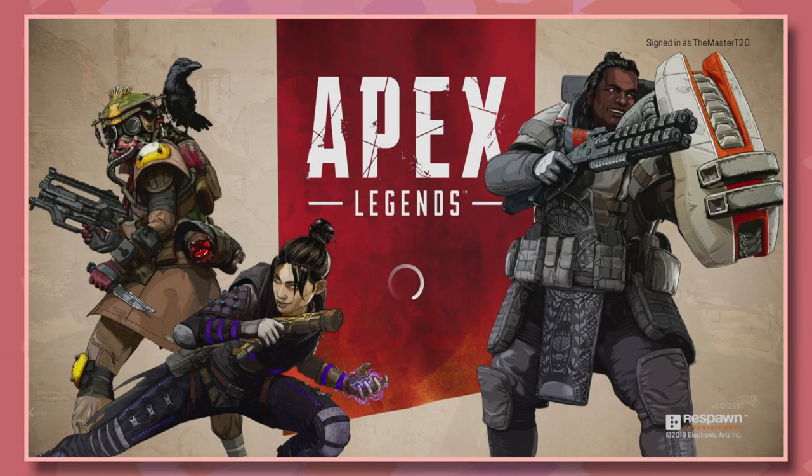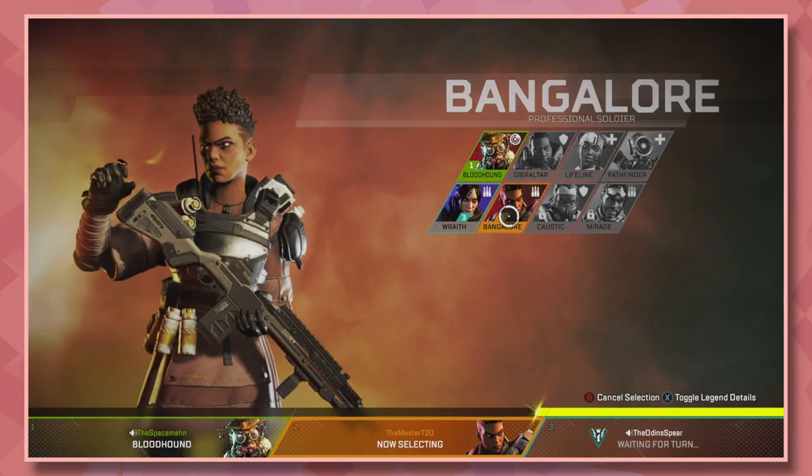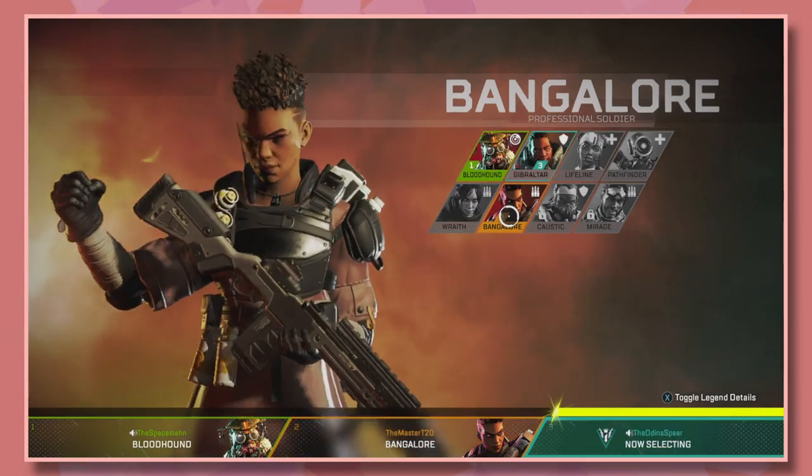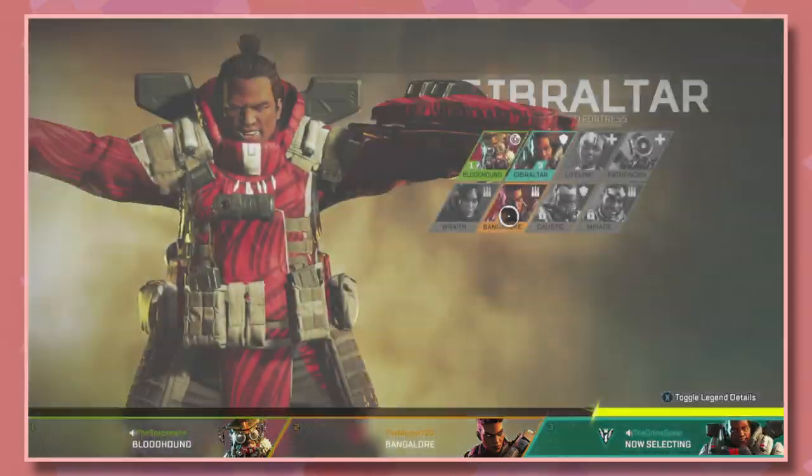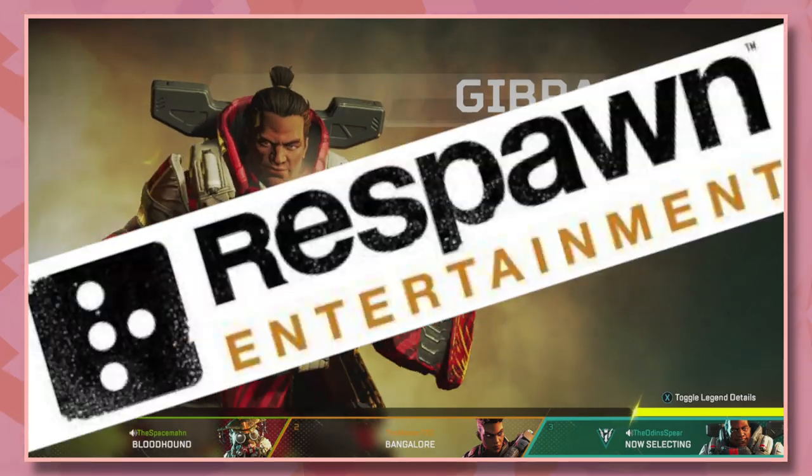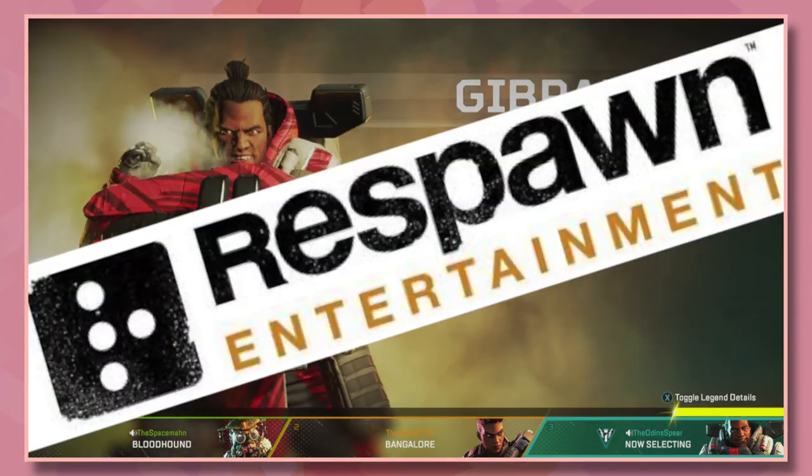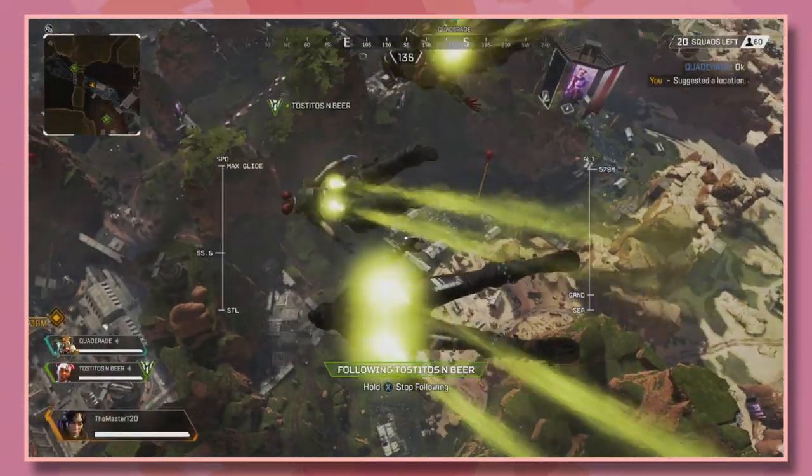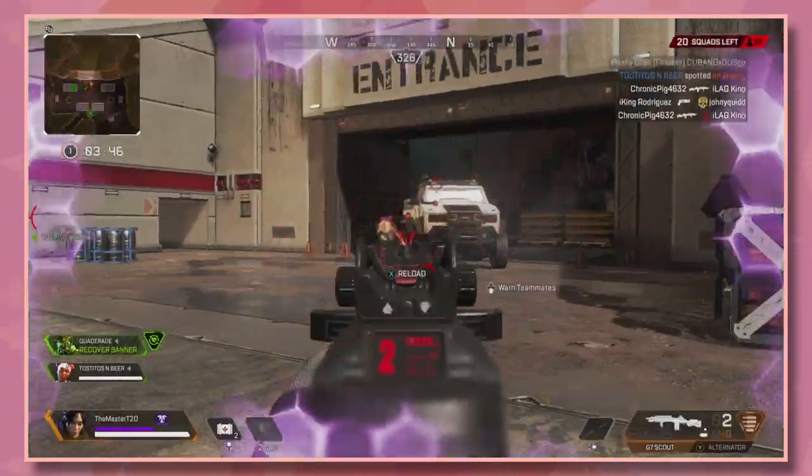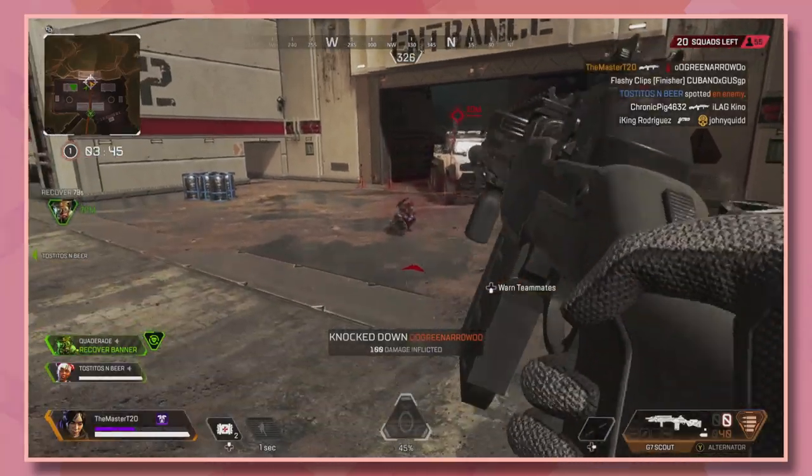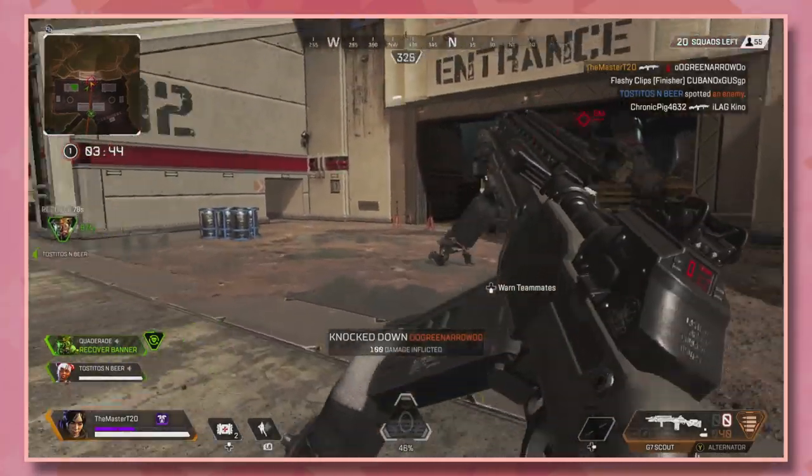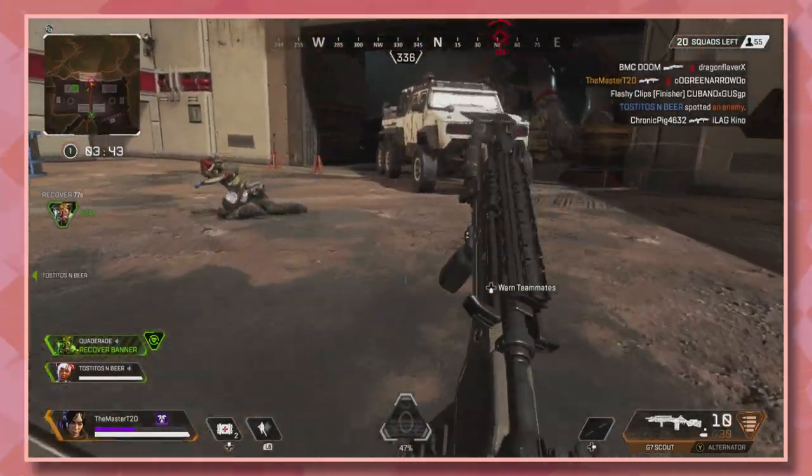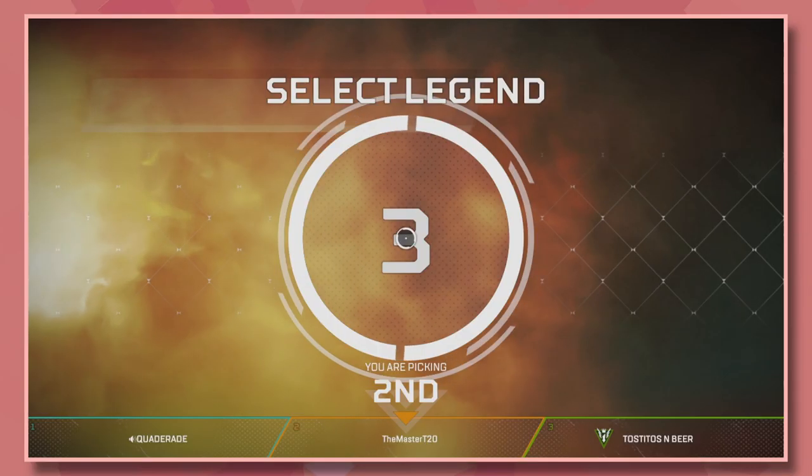Another massively popular Battle Royale game has been gifted to us by the angels over at Respawn Entertainment, and we don't deserve this. Whether you're a fan of the genre or not, honestly, it's worth trying at least once.